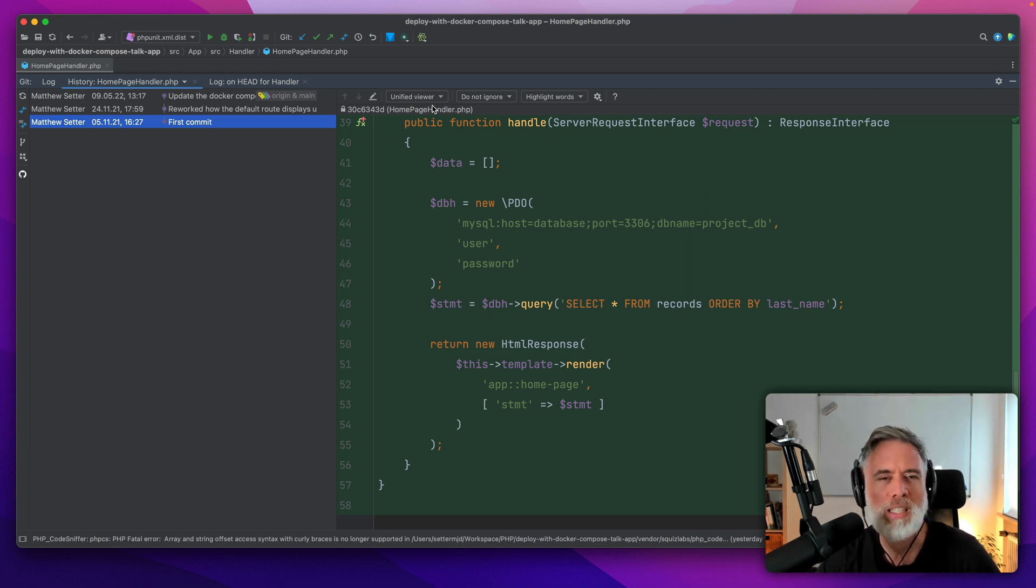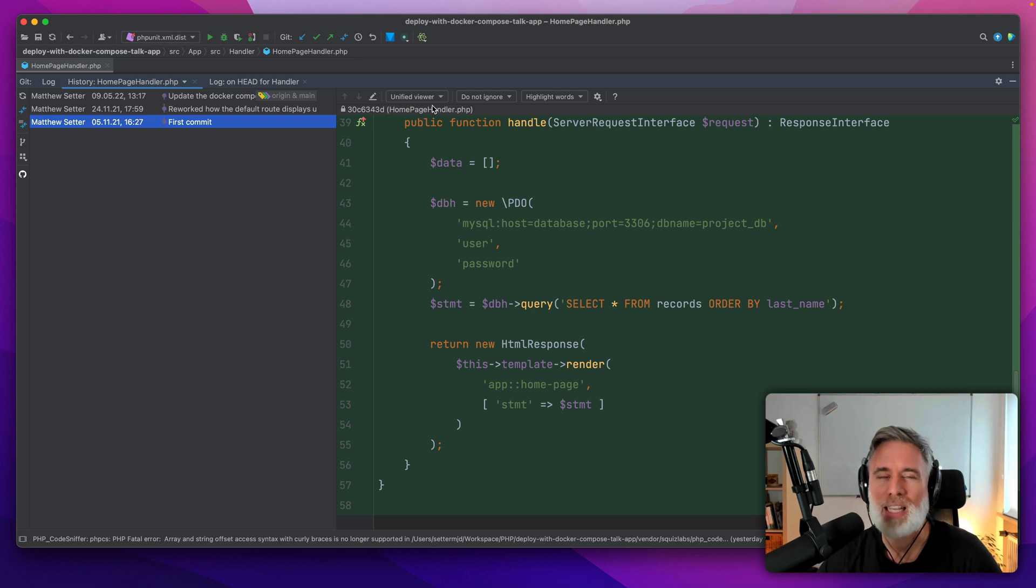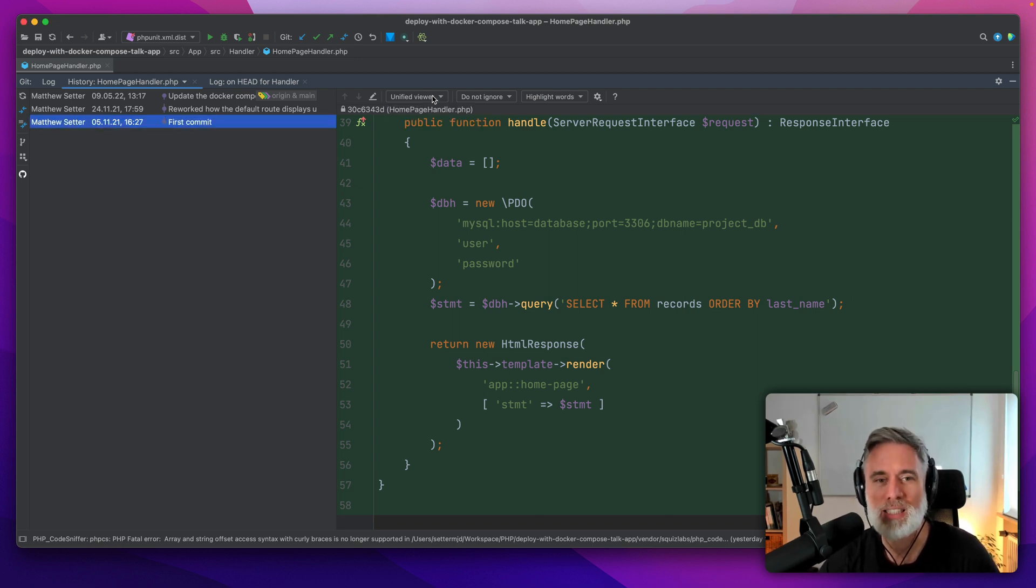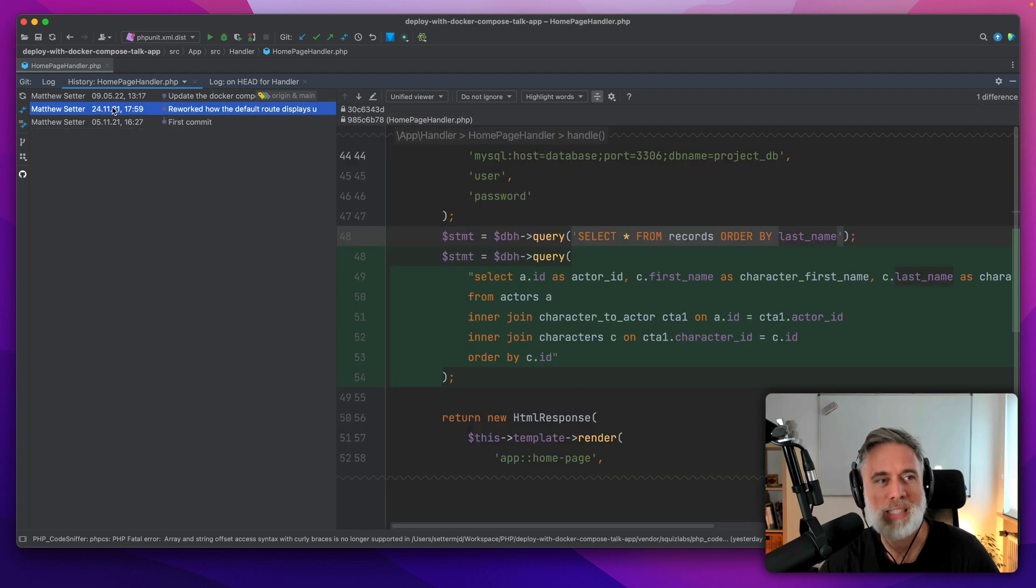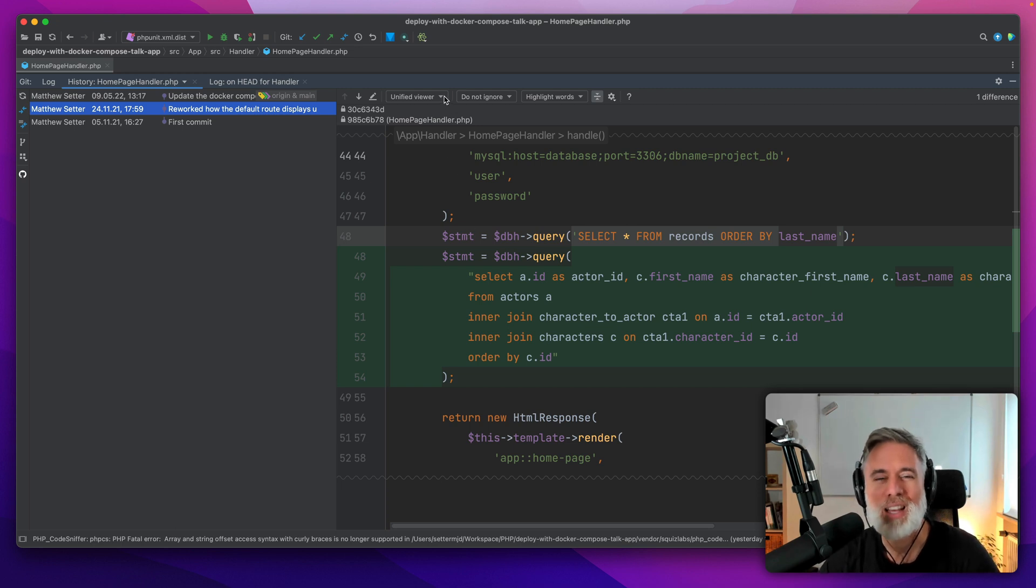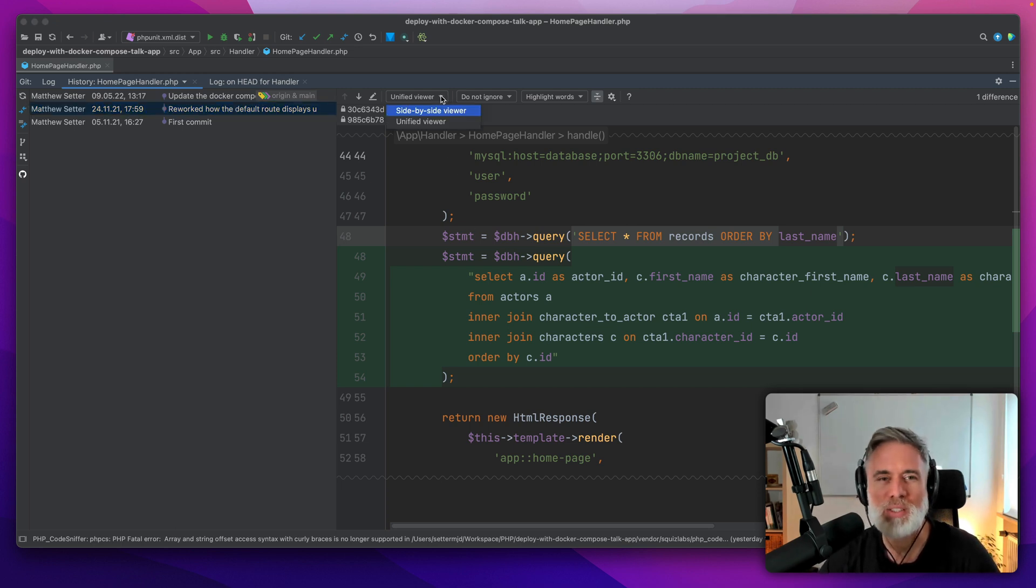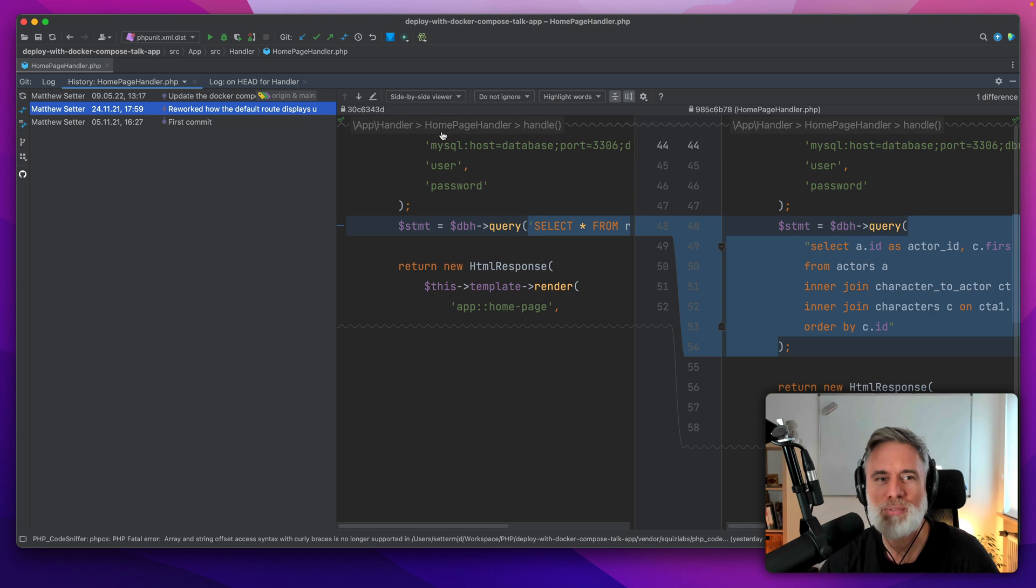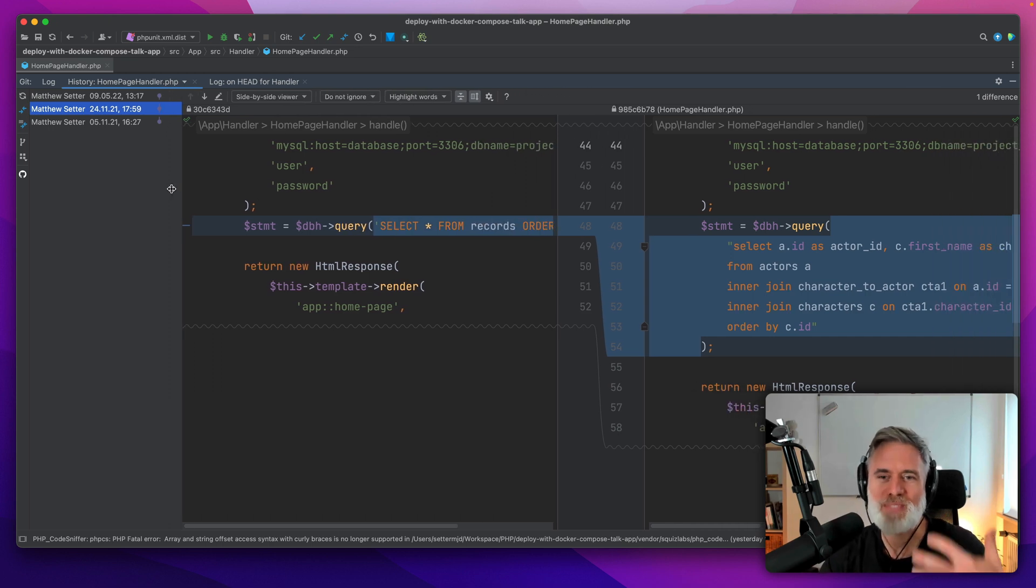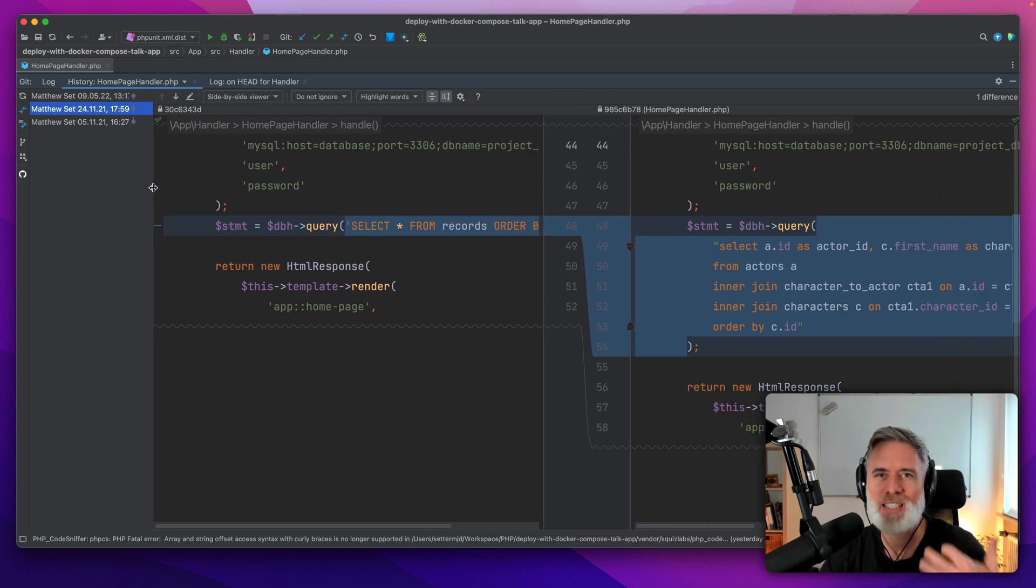You can see here this is the unified view. Let's go back to a more interesting commit. The unified view is where you see one change after another. I don't really work that way. I like to have a side by side view because I just find it easier to interpret what's going on.